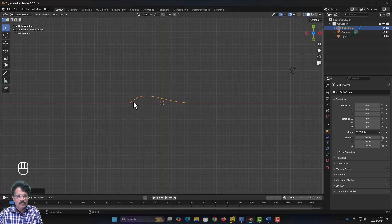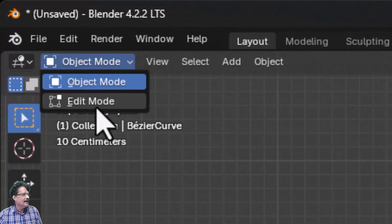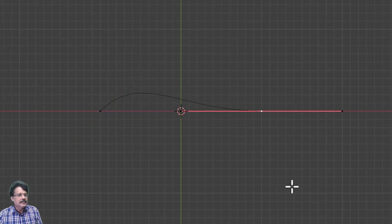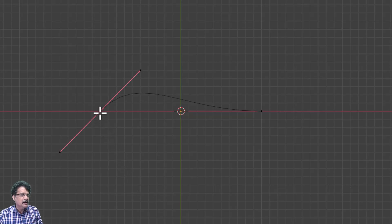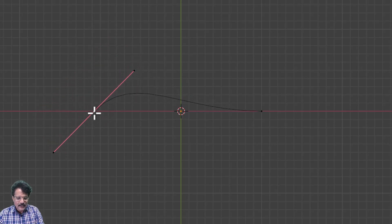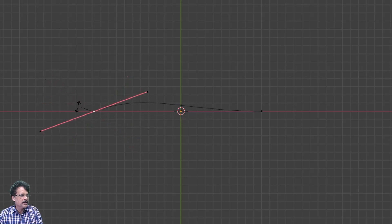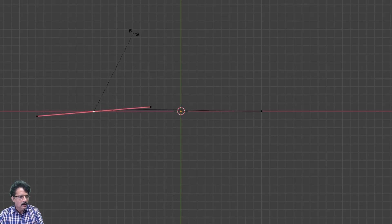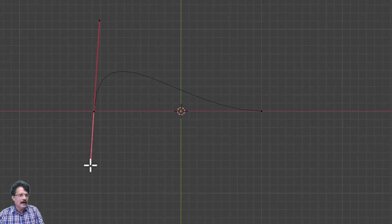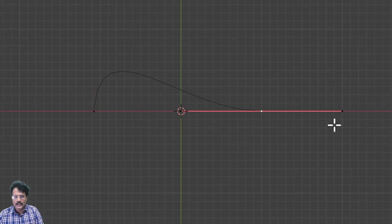To control this curve we have to go into edit mode. When I move into edit mode you can see the starting point and the ending point of the curve. At the starting point you have a handle — if I click here and press G and move it, this is going to move. If I press R it is going to rotate; I can press Shift and rotate slowly to adjust the curvature. Alternatively I can click on one end of the handle and adjust the curve, and similarly at the other point also you have this handle.